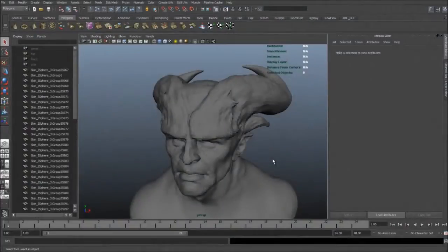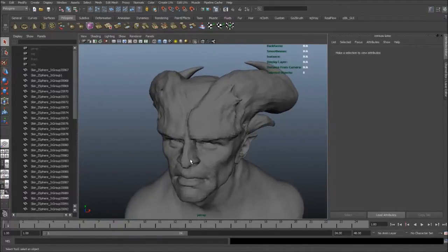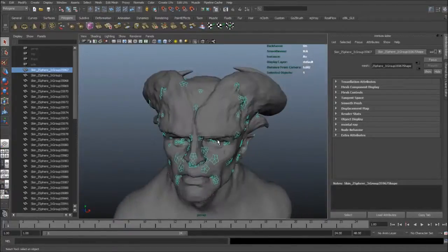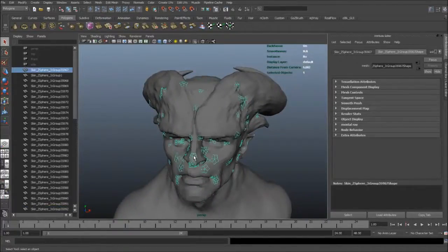Hi, my name is Morten here from FlipNormals.com and in this video I'm just gonna show you how you can fix your mesh if you've exported it from ZBrush and it comes out all weird. By weird I mean in like six trillion pieces like this. So this model has been exported from ZBrush and it looks just wonderful.